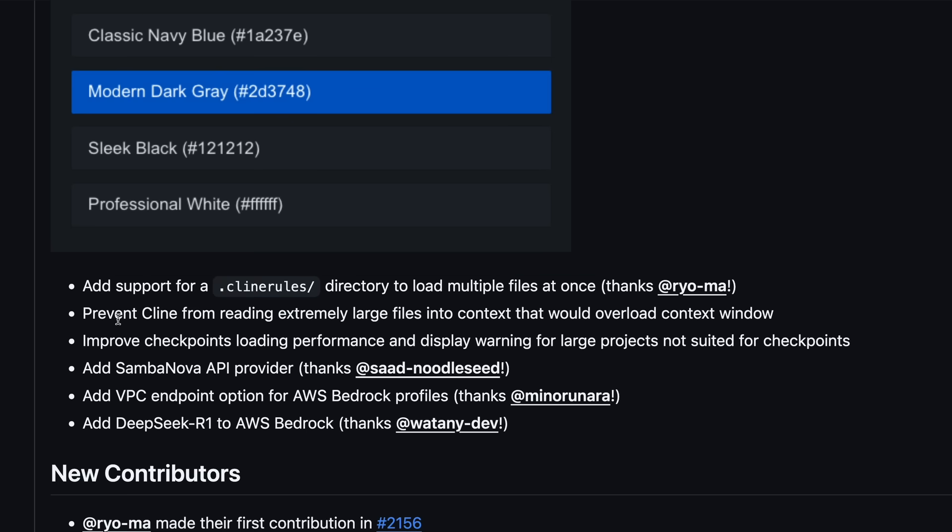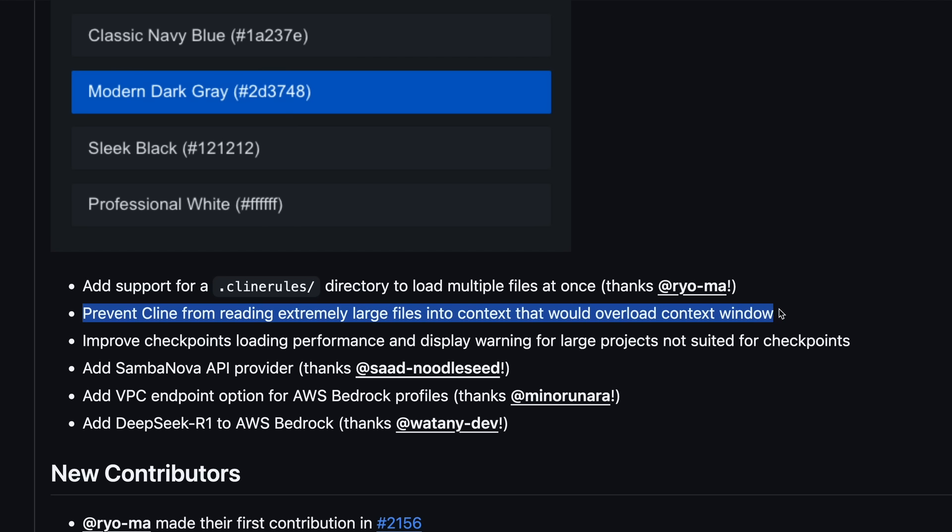You can also prevent Klein from reading extremely large files into context that would overload the context window. This is great to save some money on the token costs, as well as get better results, because sometimes you only need to use a file as context for one request and don't want to overflow the context with it.